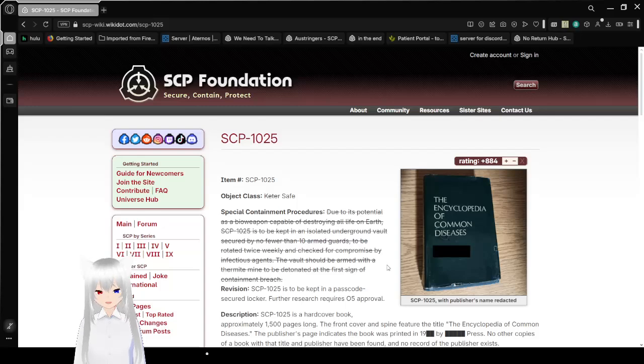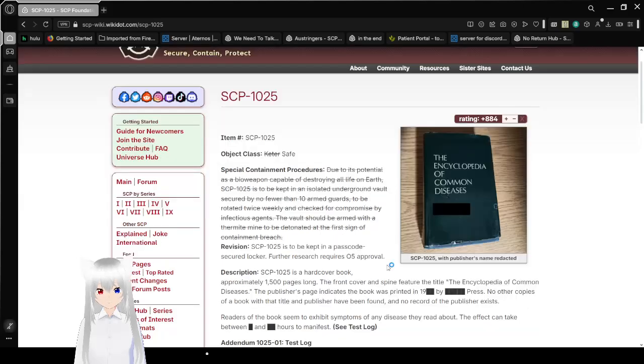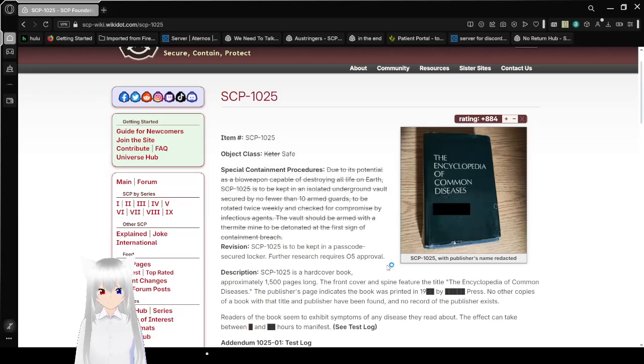Item number SCP-1025. Object Class used to be Keter, now it's safe.